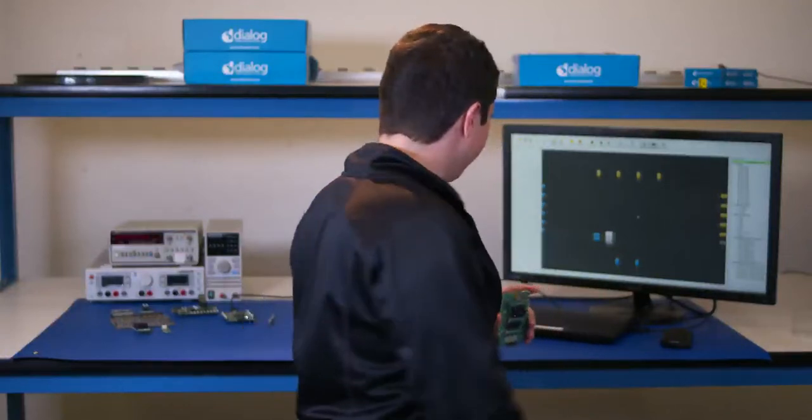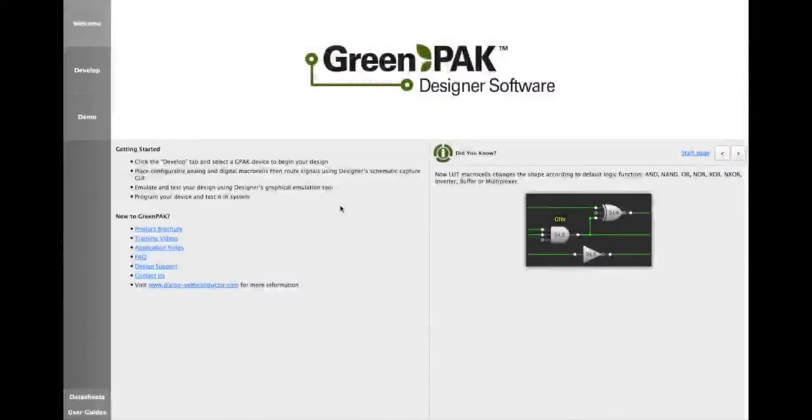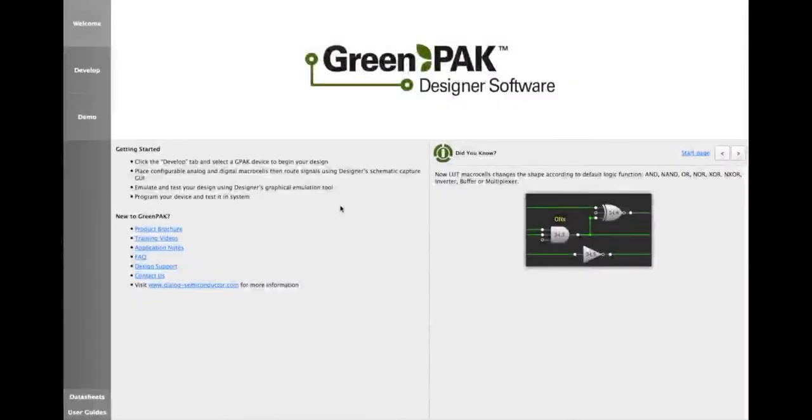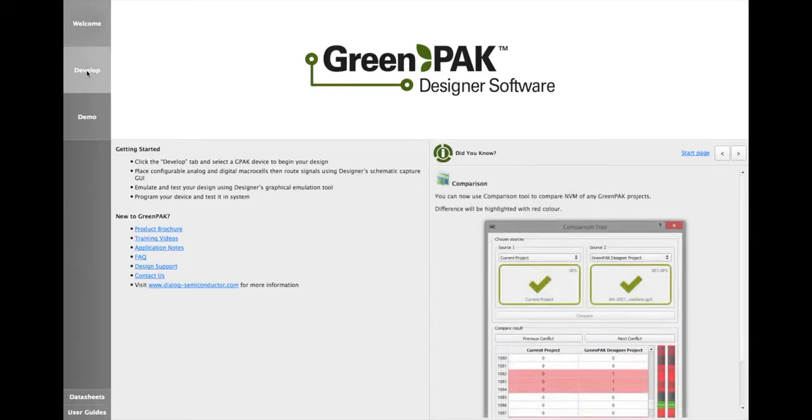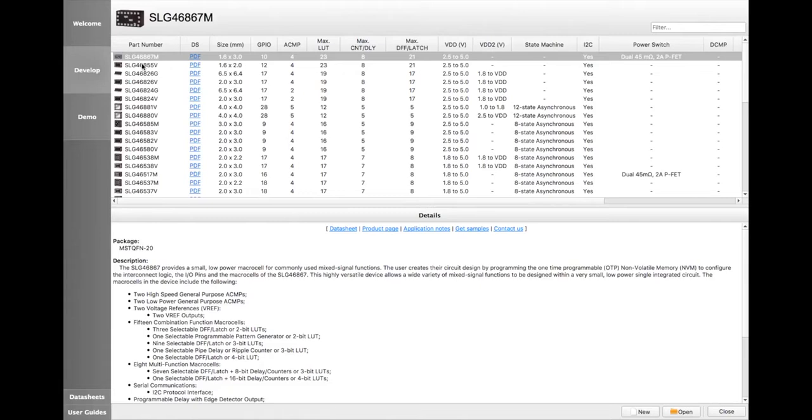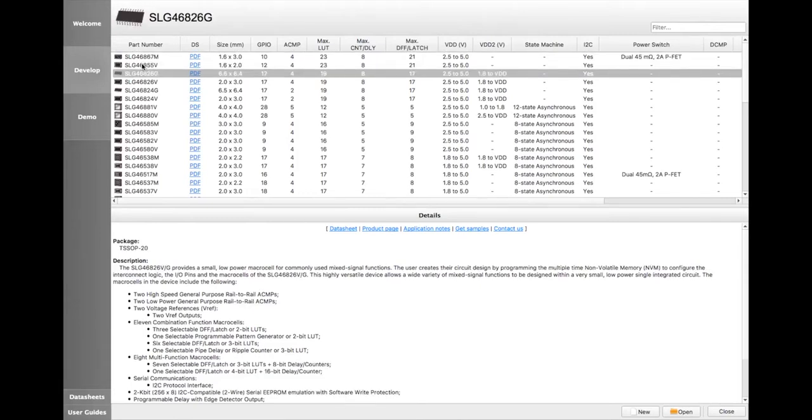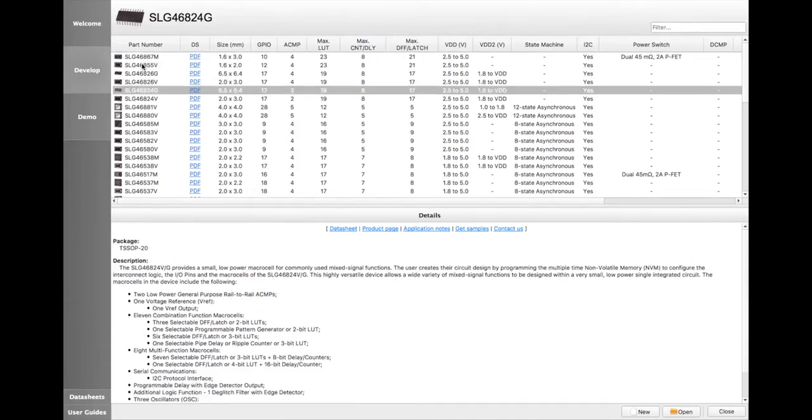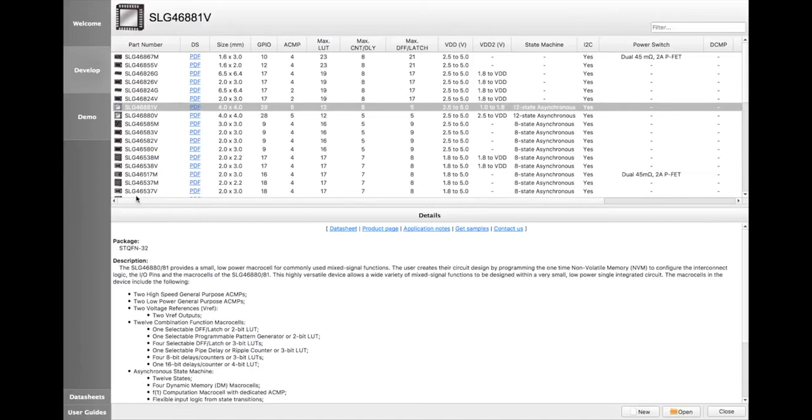So let's dive right in. GreenPack Designer is a software platform to help users create, test, and program their own chip-level design in minutes. The free software is compatible with any GreenPack part and is available on the Dialog website. To start, select your GreenPack device within the GreenPack Launcher window. This window lists the macro cells in each GreenPack device, so you can choose the best match for your application.